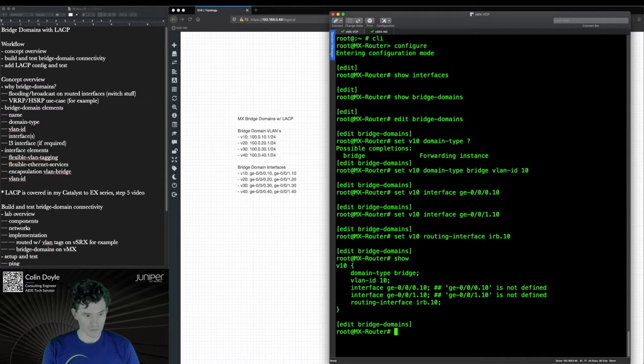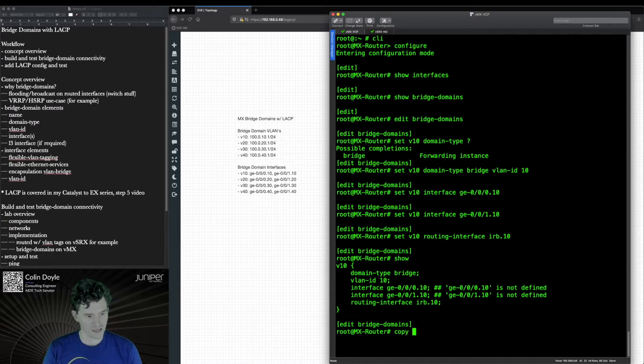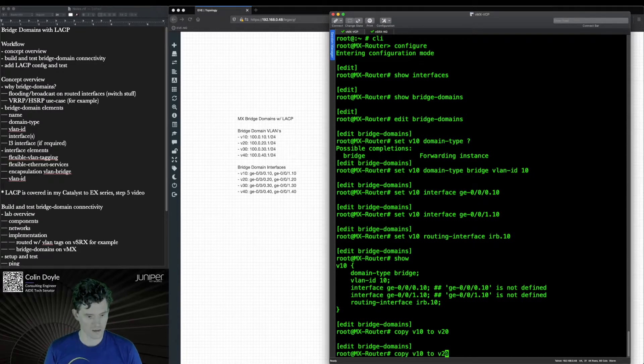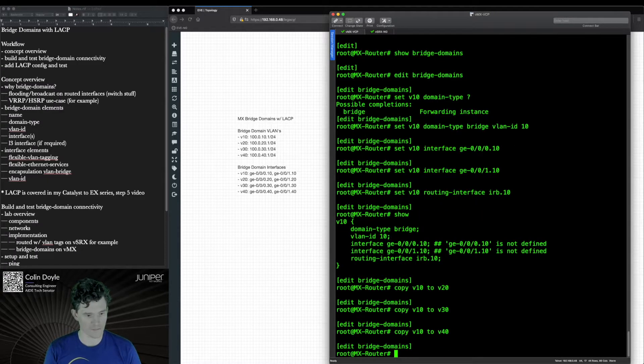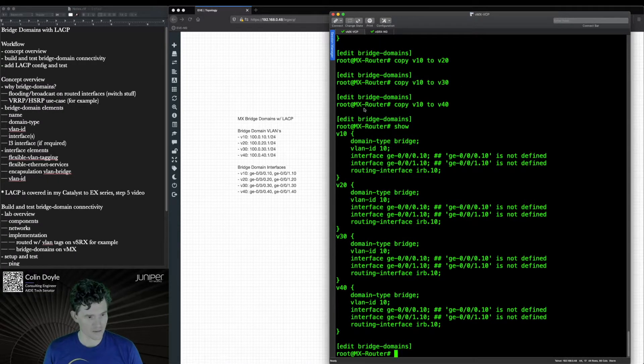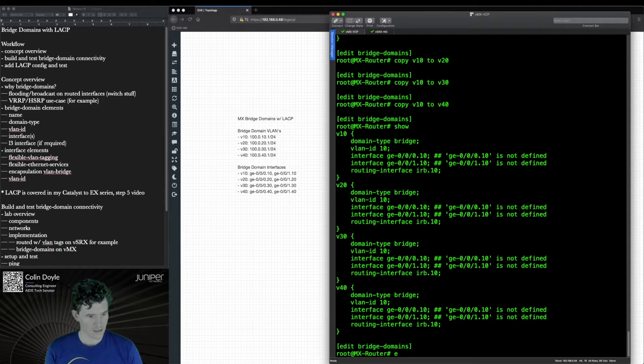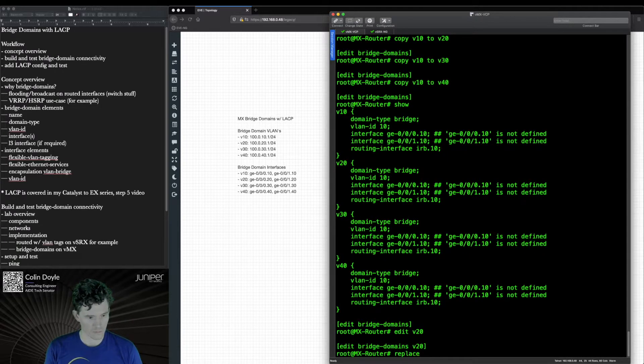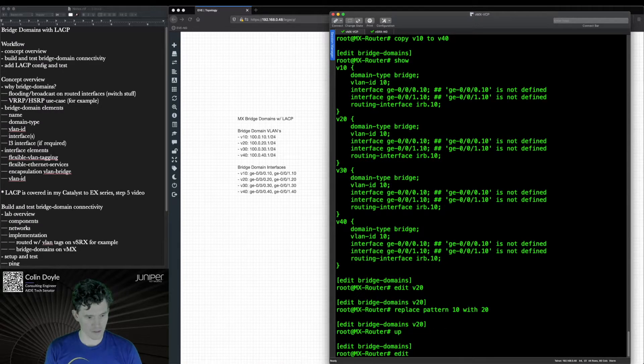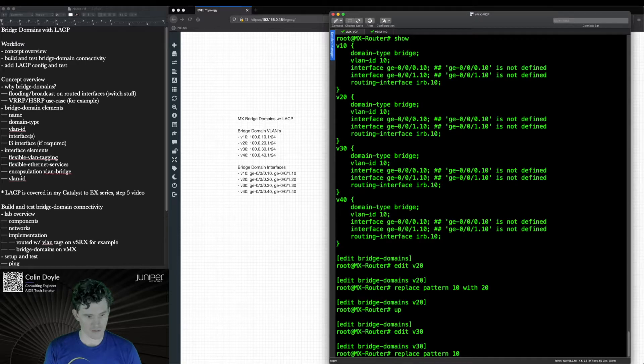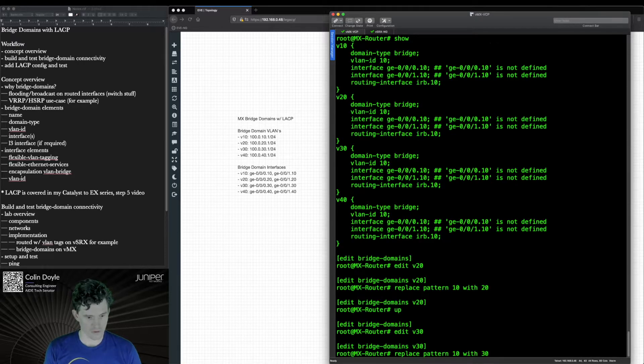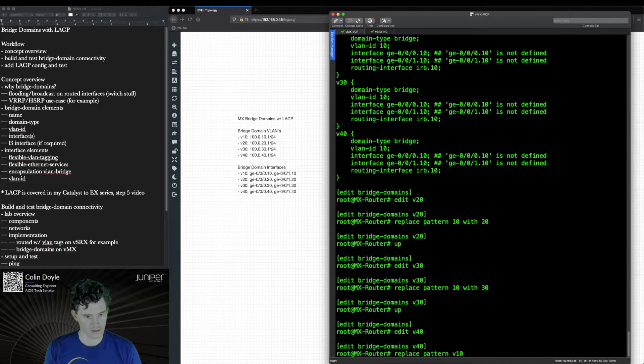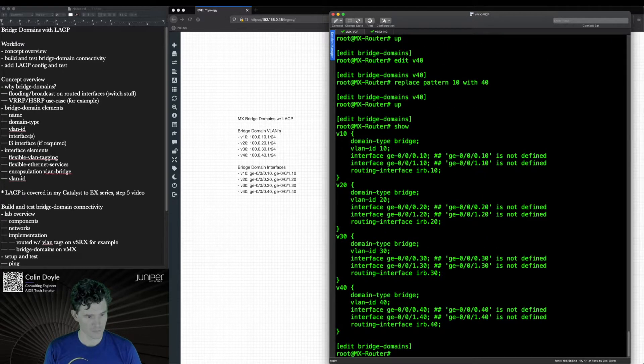Now I'm going to build the rest of these as quickly as possible by using one of the handy commands in Junos. Copy V10 to V20, V30, and V40. Now obviously we can't leave these VLAN IDs and sub-interfaces the same so we'll change those as well. Edit V20, replace pattern 10 with 20. Edit V30, replace pattern V10 with 30. Edit V40, replace pattern V10 with 40. Perfect.